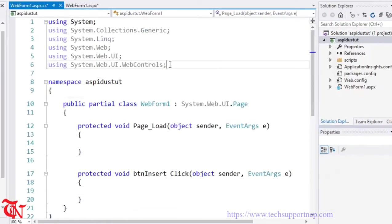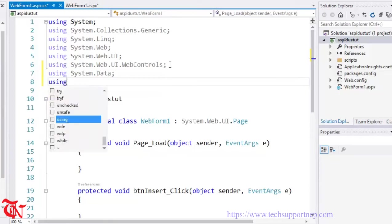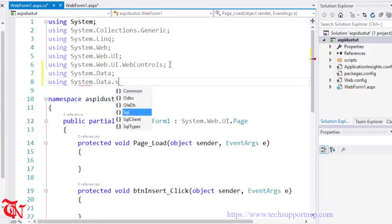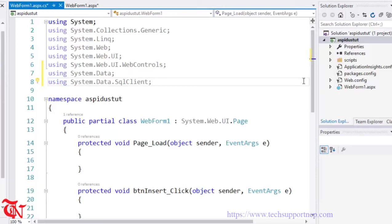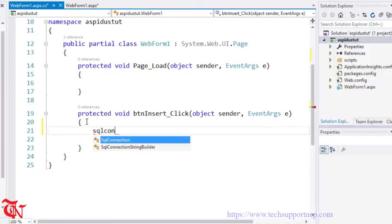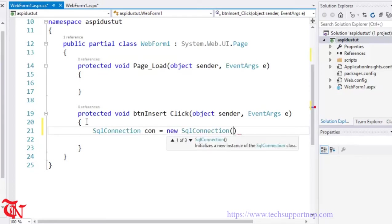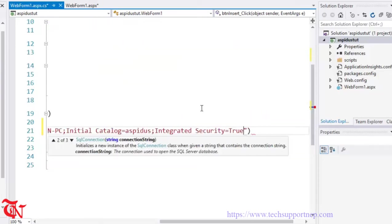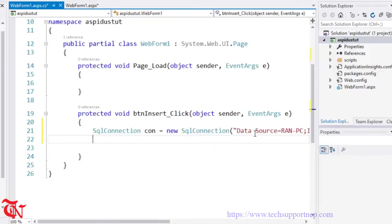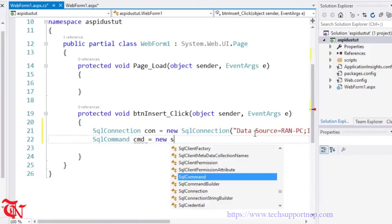We need to add some namespaces: using System.Data and using System.Data.SqlClient. Inside the click event of that button, we need to connect the application with the database. To do so, use the SqlConnection class: new SqlConnection with the connection string pasted in. Then SqlCommand cmd = new SqlCommand.